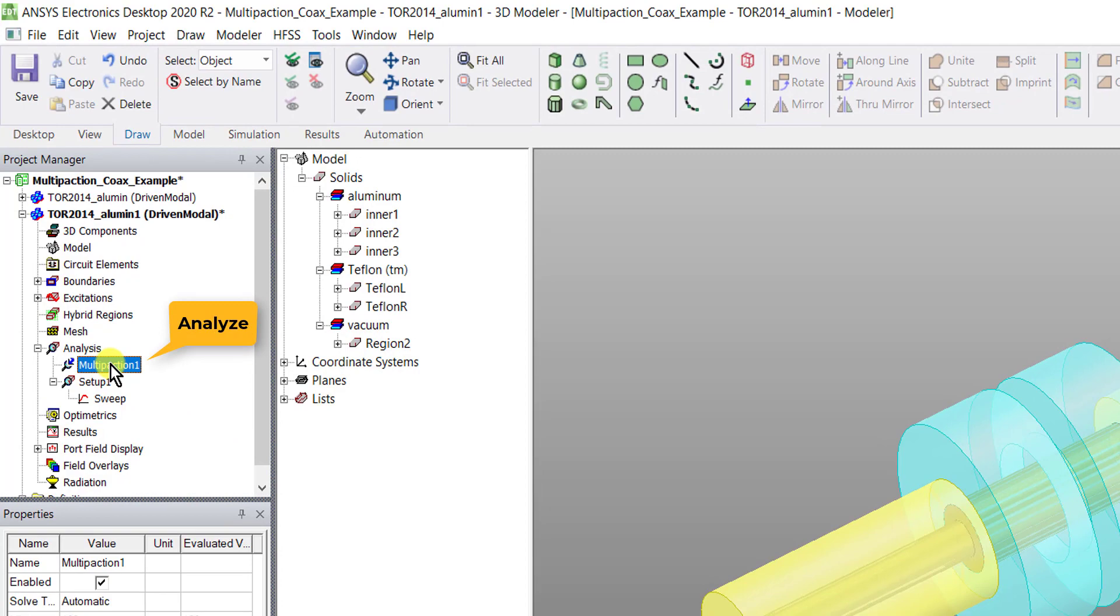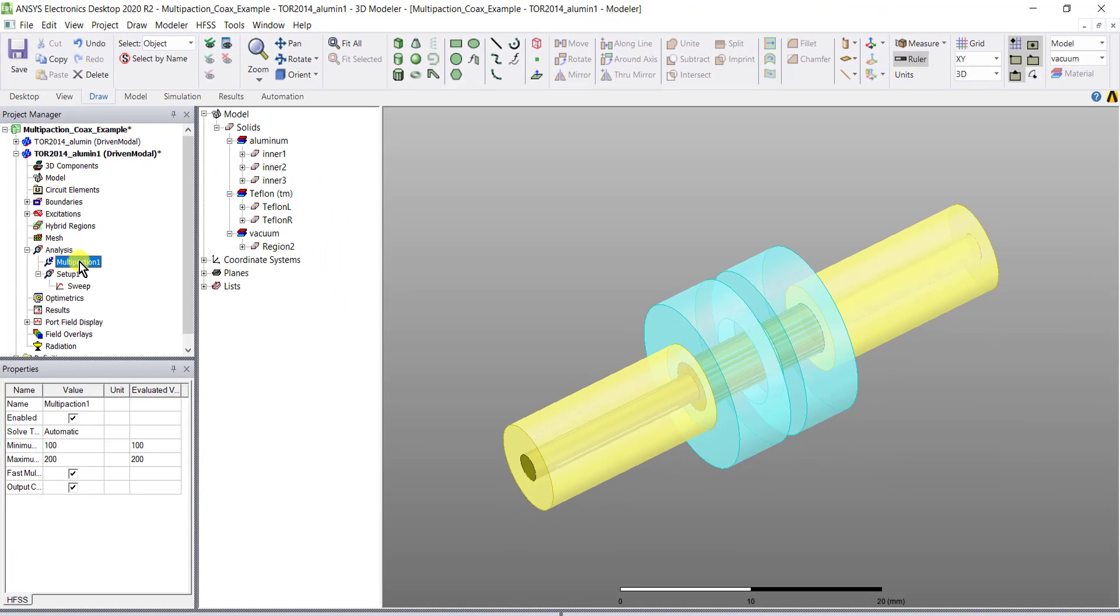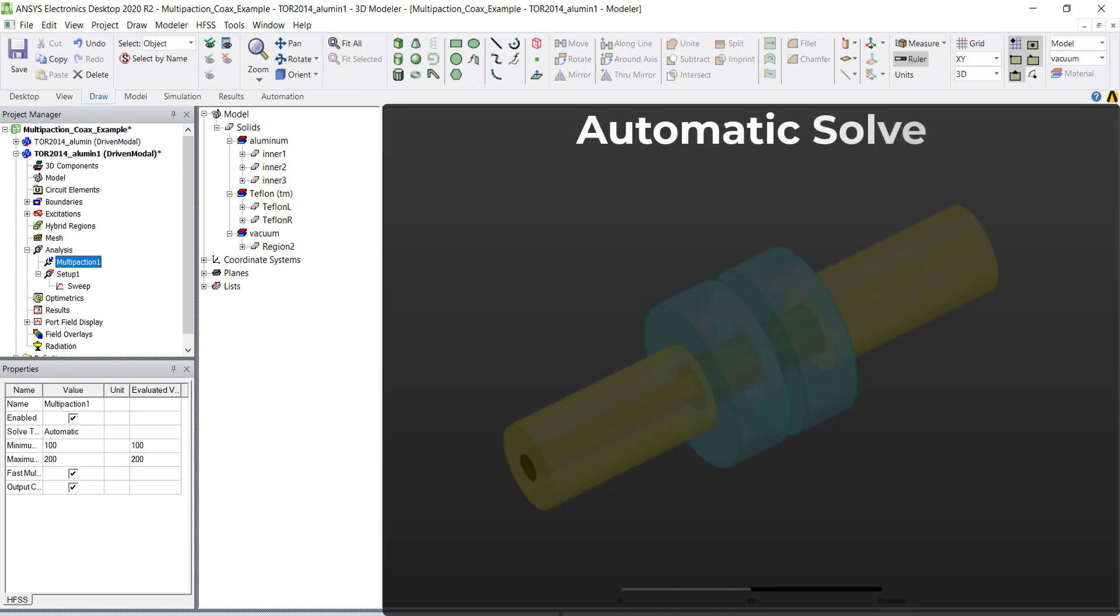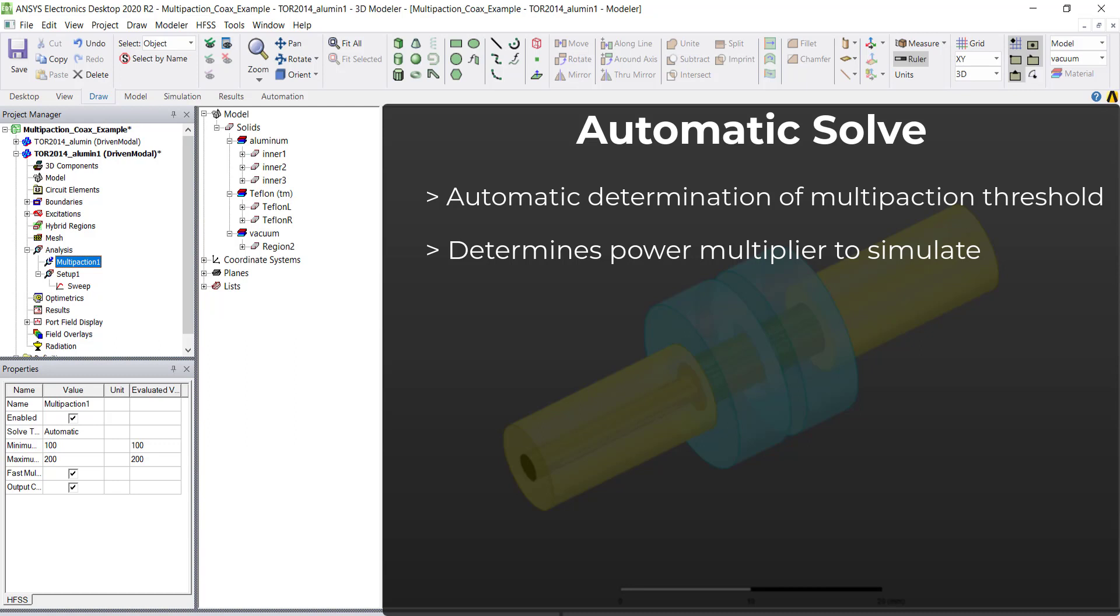The automatic solve button allows automatic determination of the multi-paction threshold given the power range provided by the user. The software determines which power multiplier to simulate next based on the previous multi-paction history instead of just reading a preset power multiplier from the table. The solver automatically determines when the lowest power threshold is found.